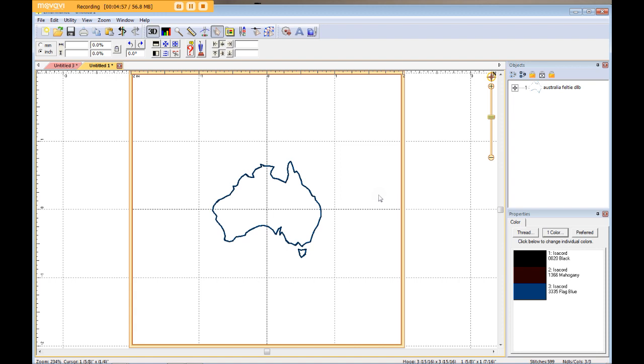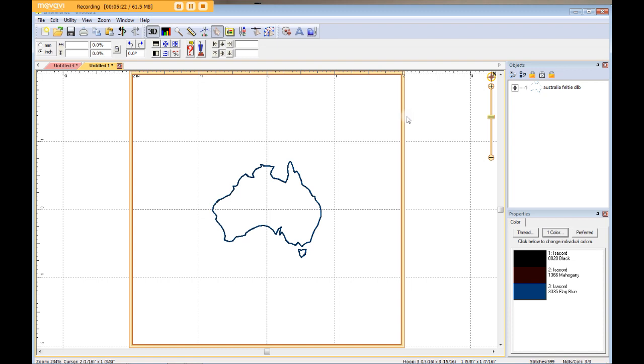And I also opened my Australia Felty. I thought this was a great example to give for this particular project because, number one, it's my design, so I'm telling you that it's okay if you use it for this purpose. And number two, it's just a plain design, it doesn't have any fill, it doesn't require any fabric unless you want to do it that way. It's just an outline, and that is it.